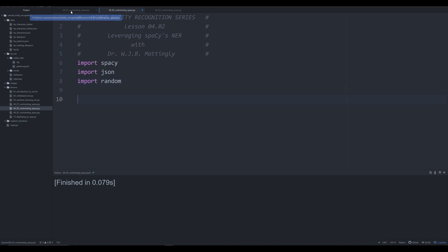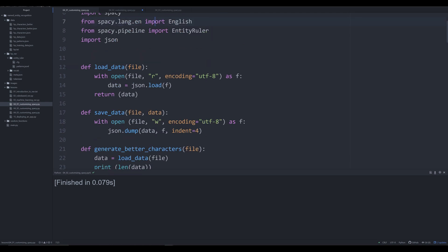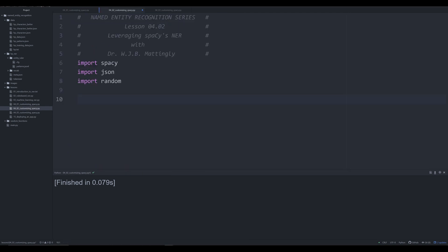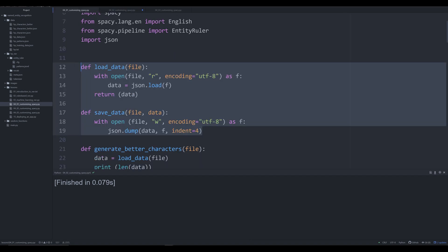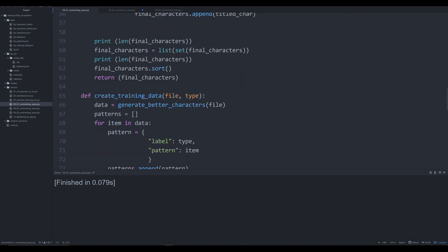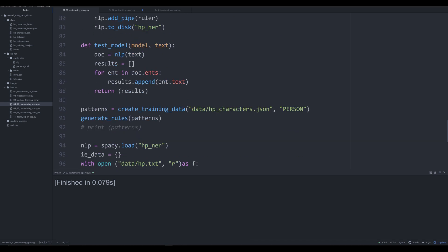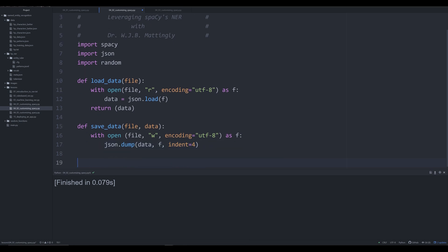We're going to go to our last video's functions and copy and paste in a couple of these: load_data, save_data, and test_model.